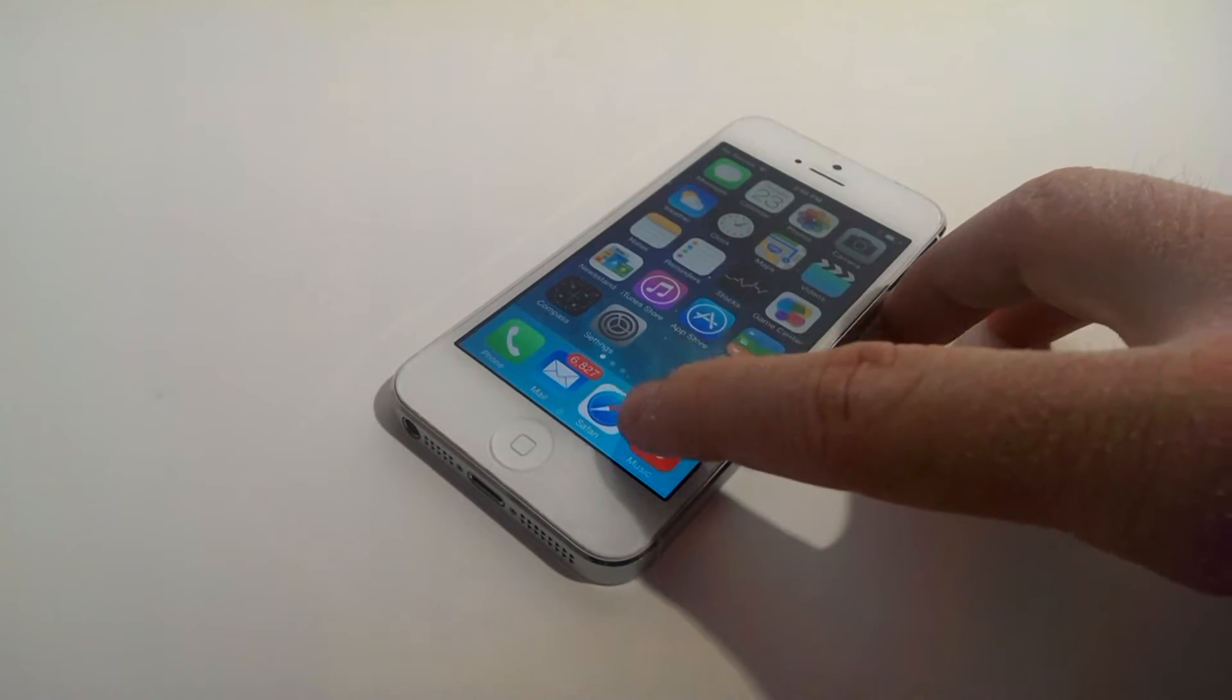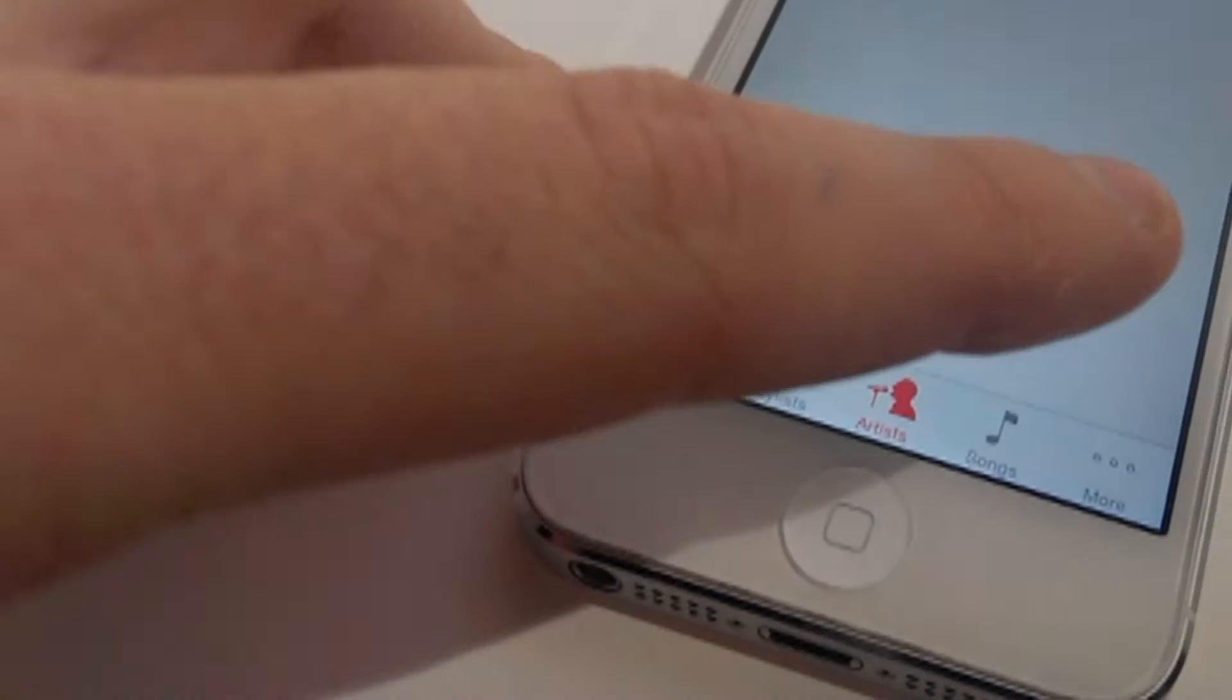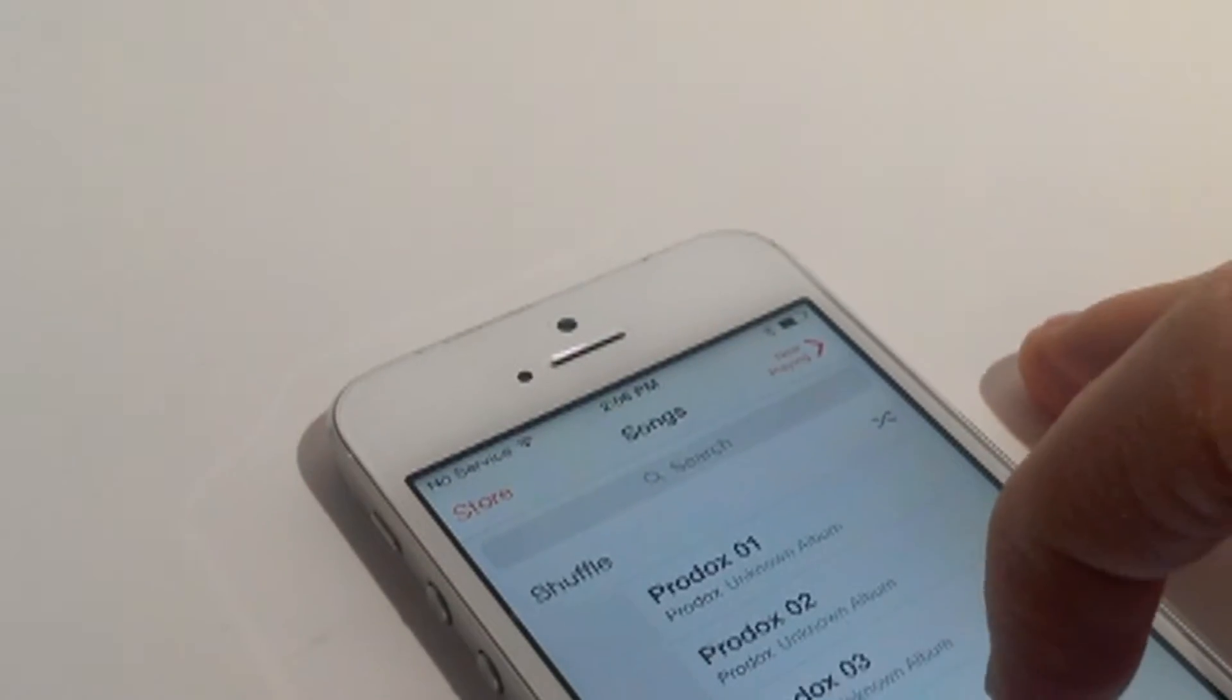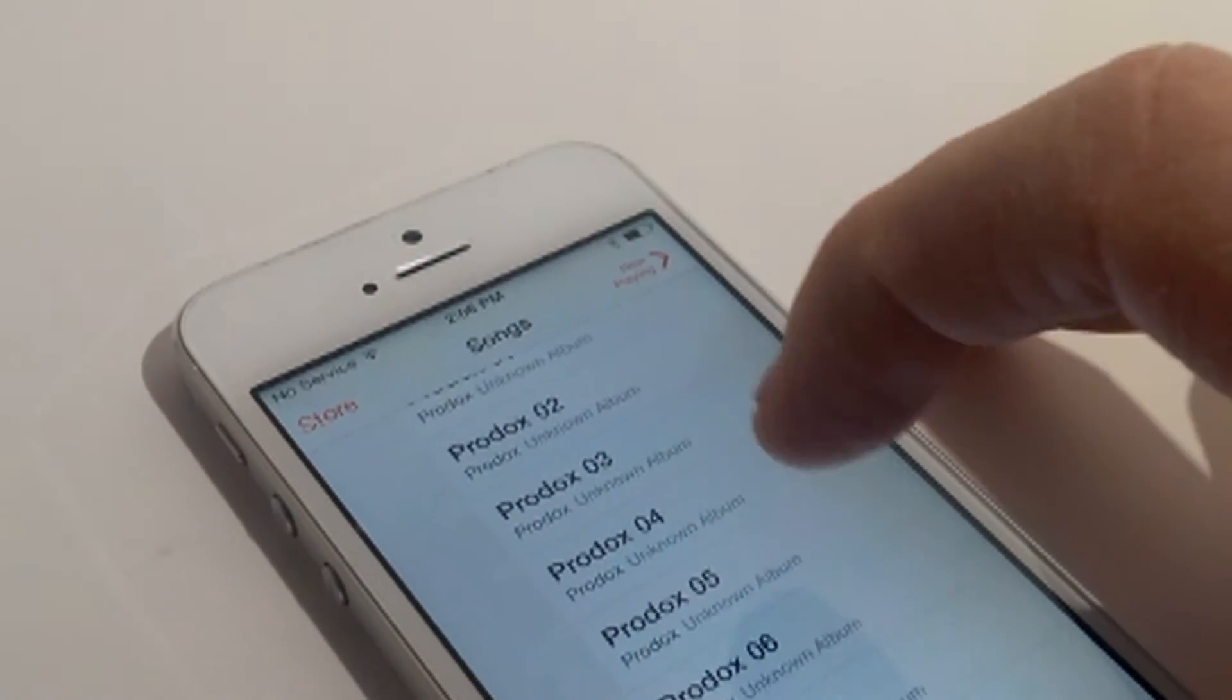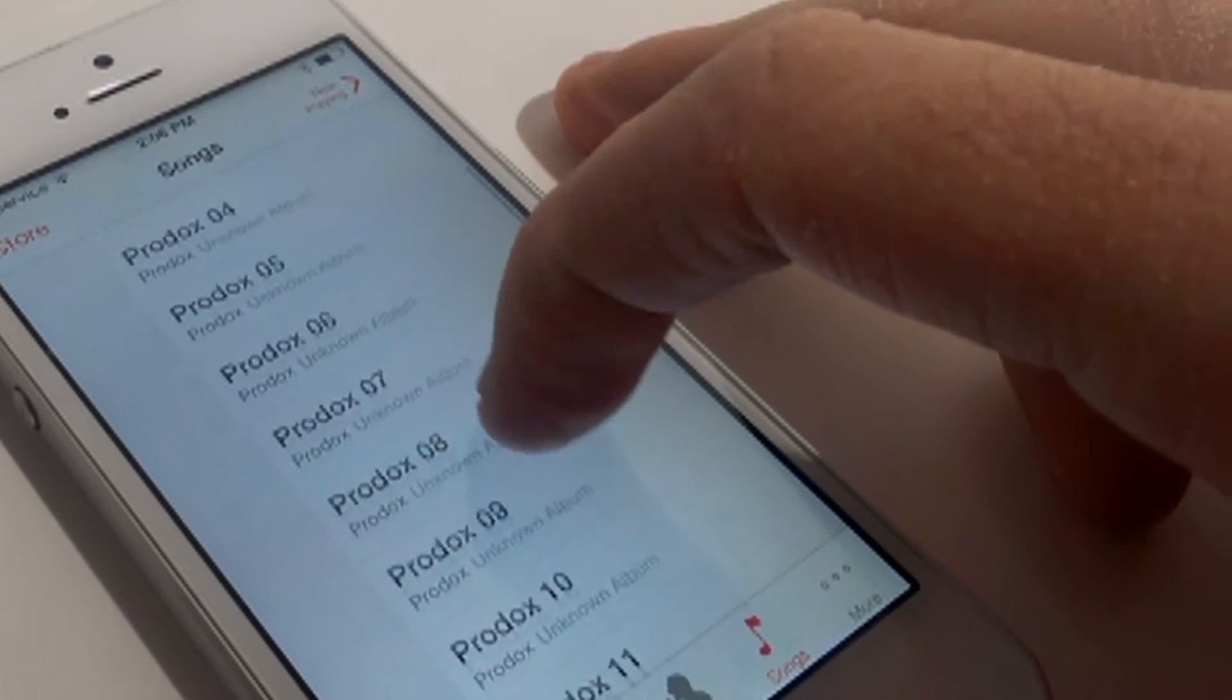Go to the music app, over there click songs, and here you have a list of all the songs that you have on your iDevice.